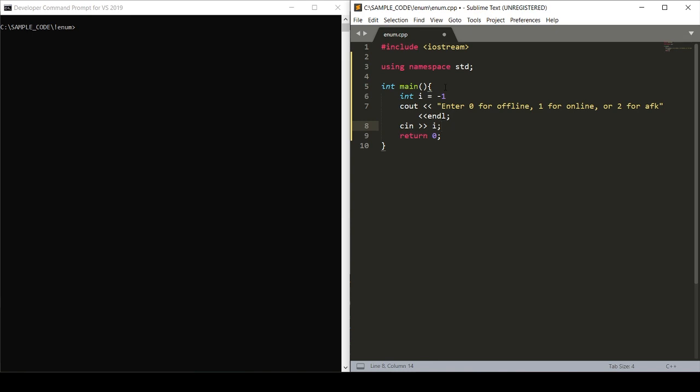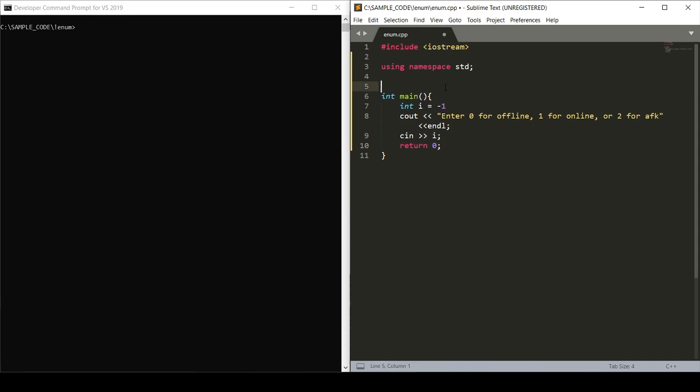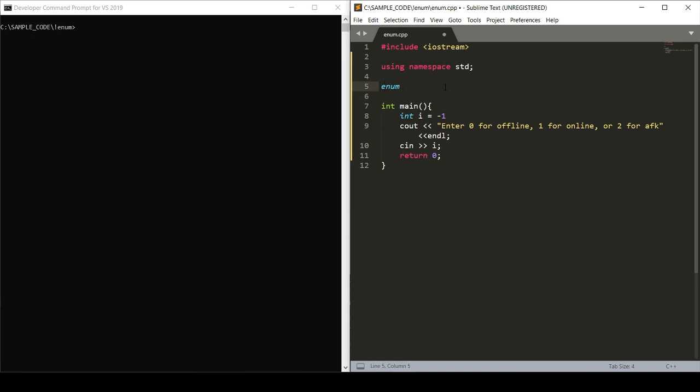And here's where we declare our enum, which acts like a class or an array, with the caveat that the enum allows us to assign names to integral constants. So to do this, the syntax is enum, and then we'll call this enum status. And then within brackets, we'll have our three different states: offline, online, and AFK.